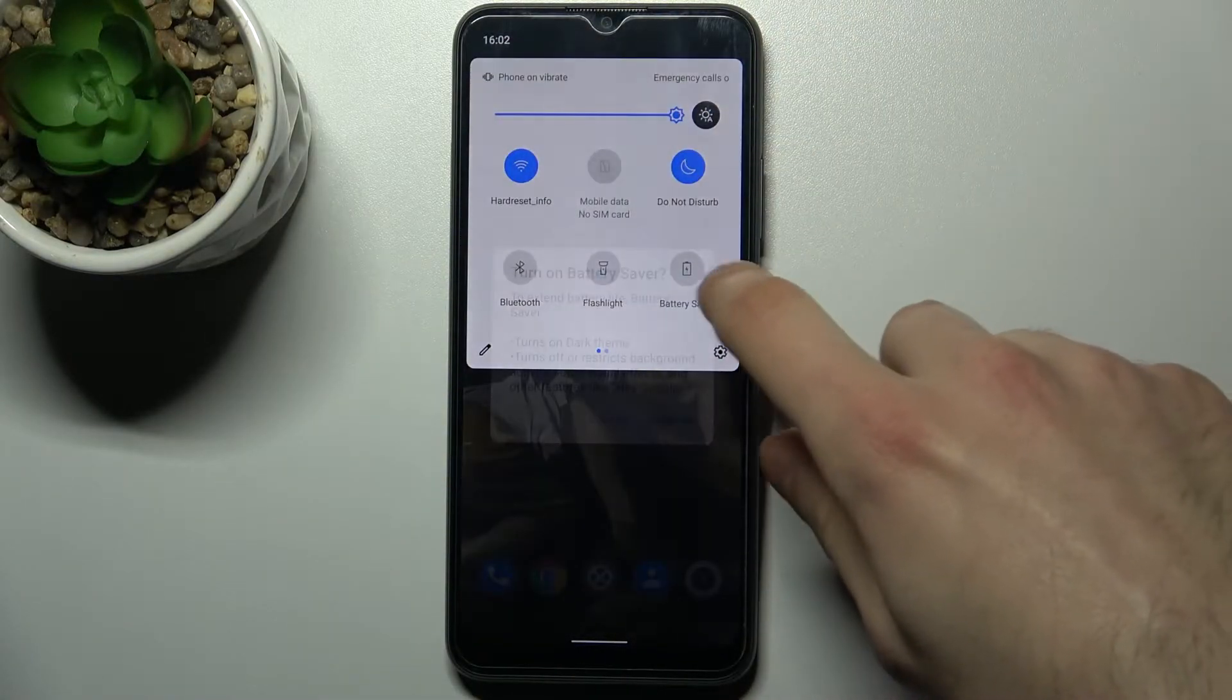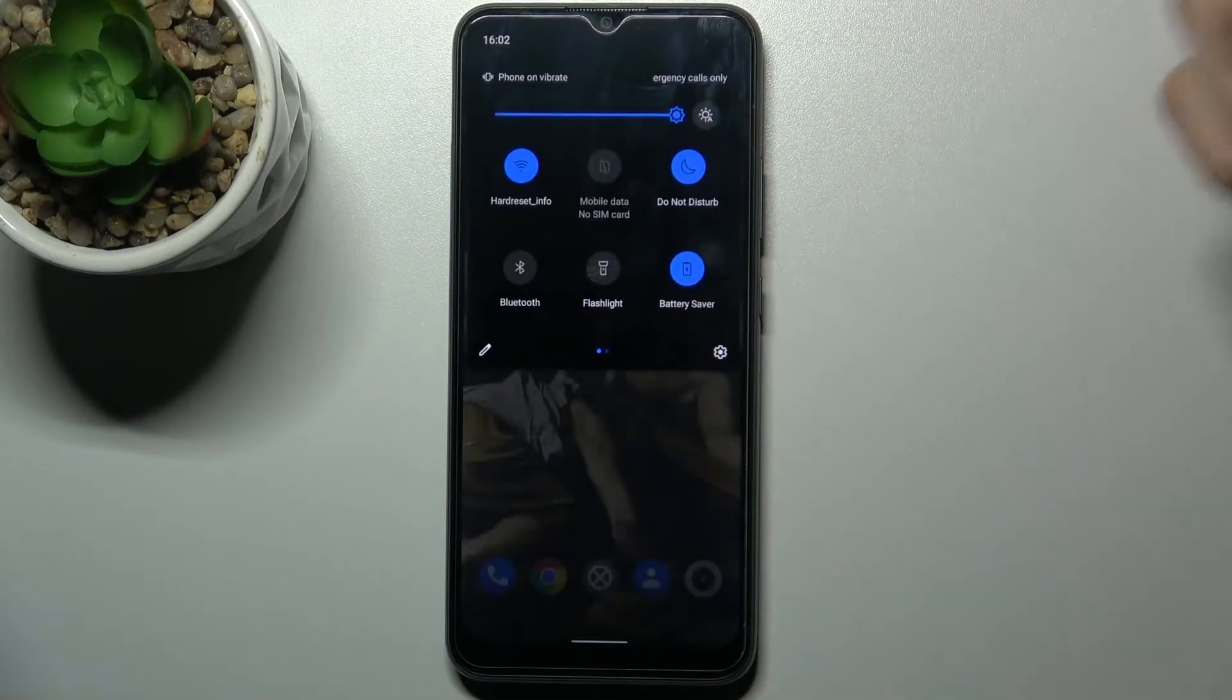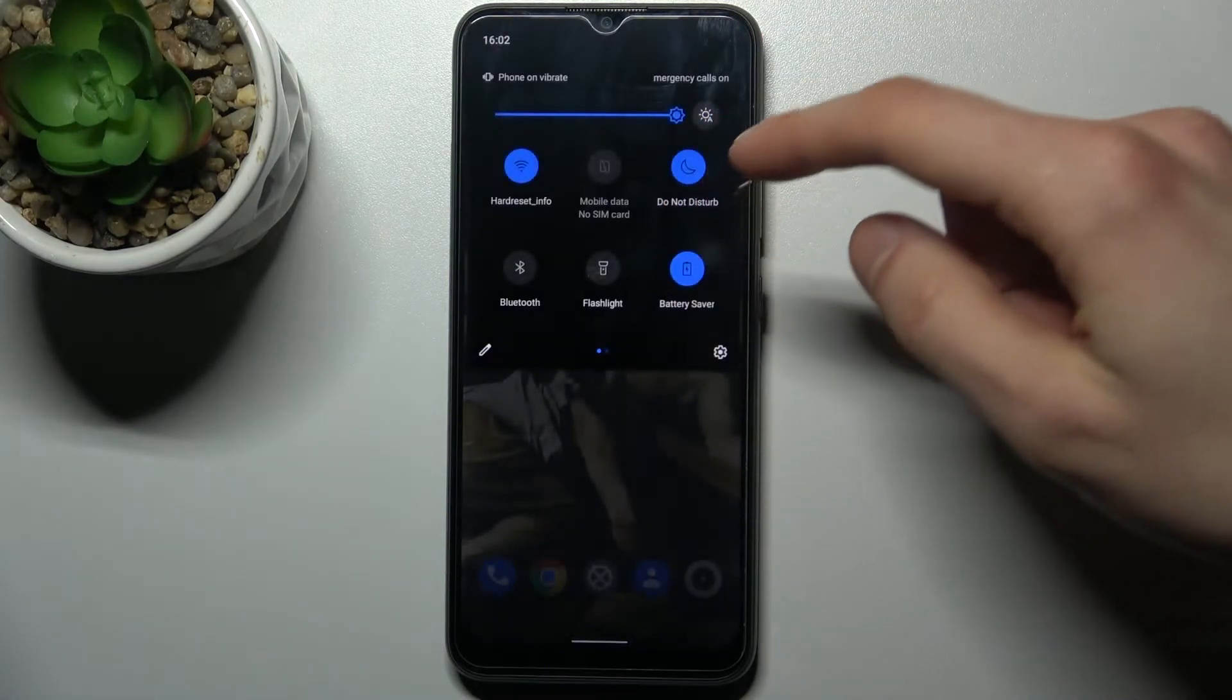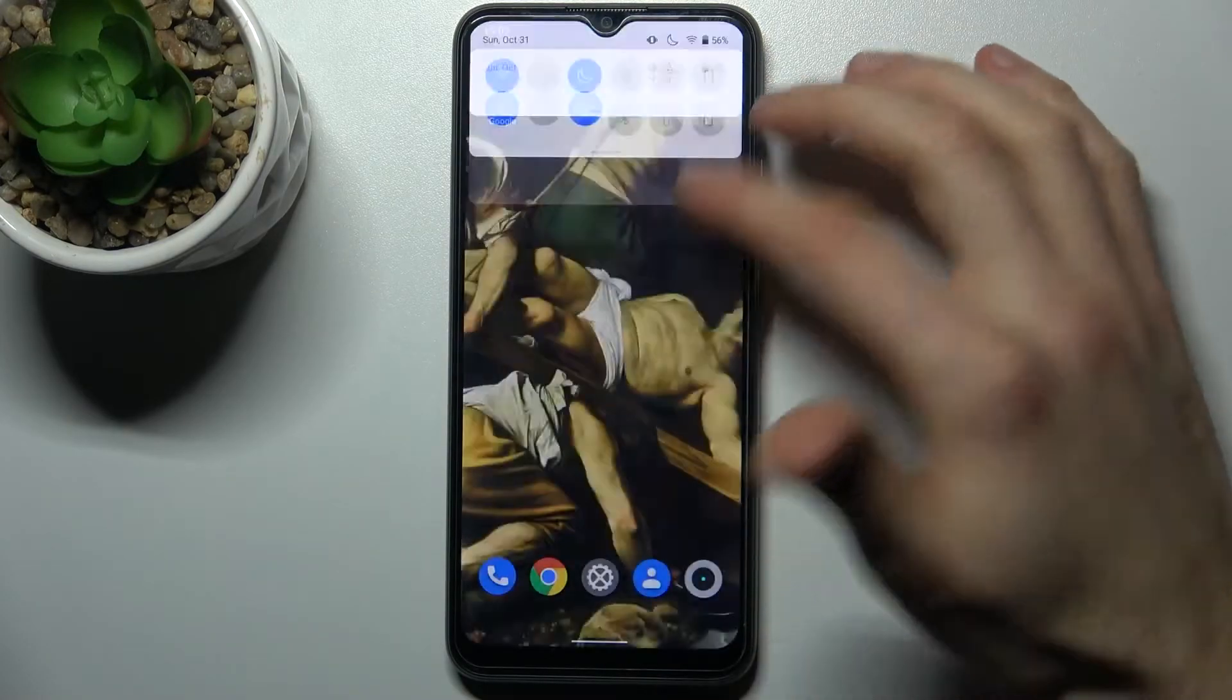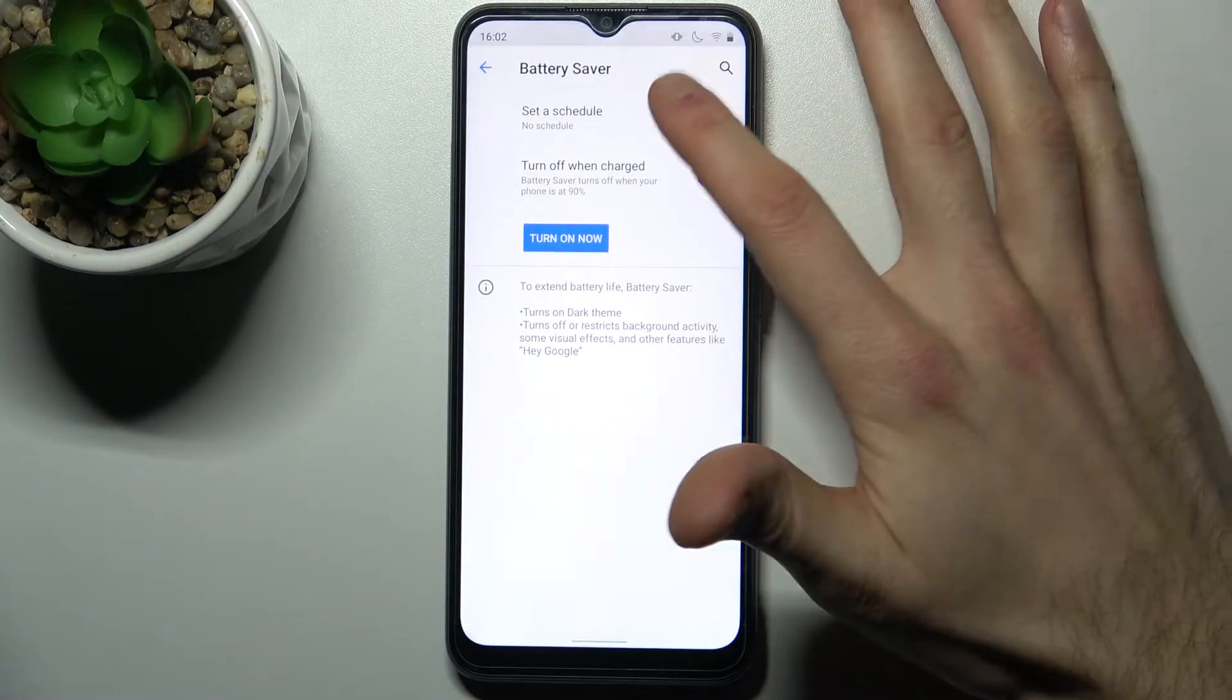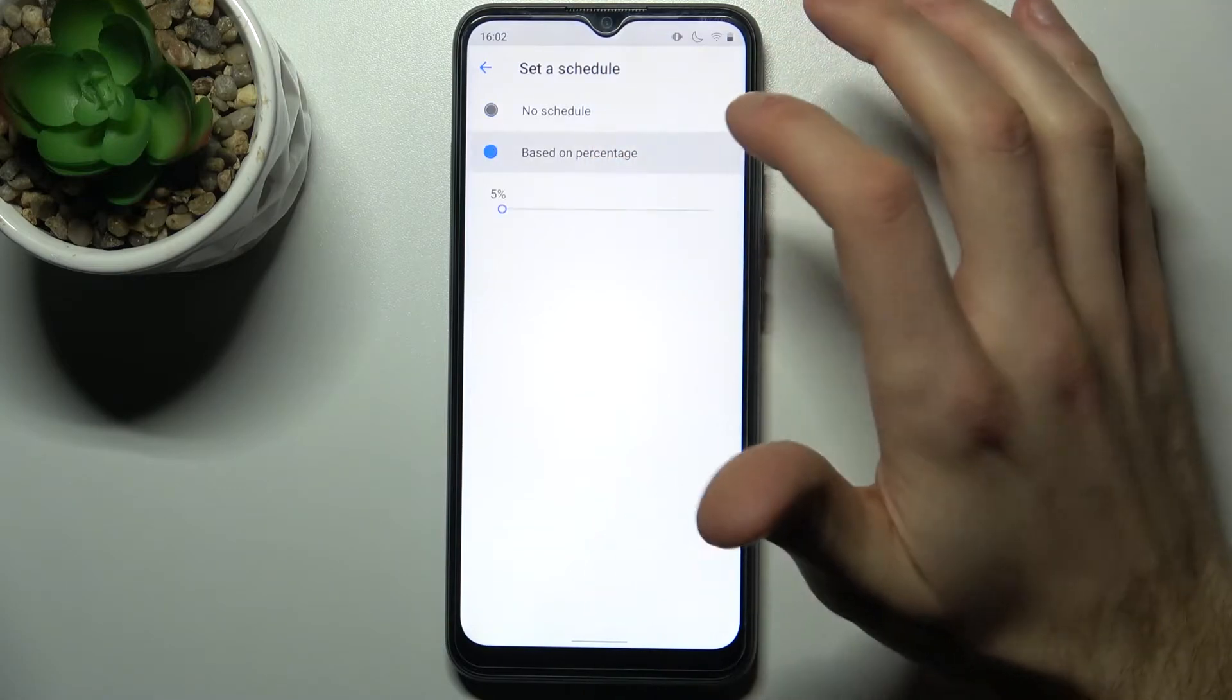Battery saver - you can switch it by tapping on this button once. But if you hold your finger on it, you can access some of its settings. For example, you can set a schedule for it based